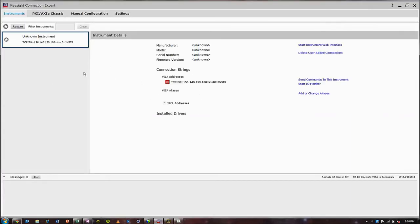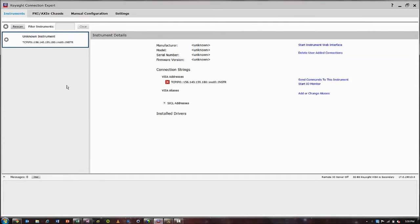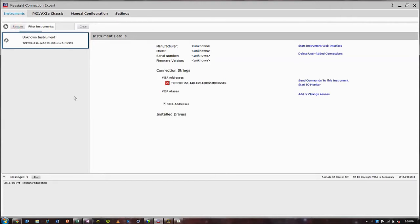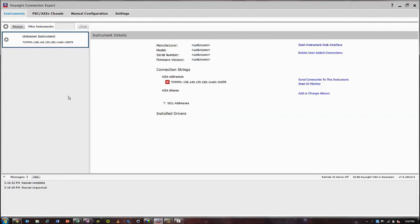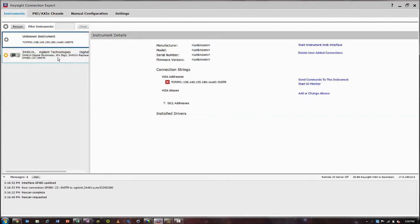This program allows you to see your instrument when it's been connected. What I'm going to do is plug the USB side of my GPIB to USB converter into my PC and then Keysight Connection Expert will discover the instrument. So let's rescan. Great.